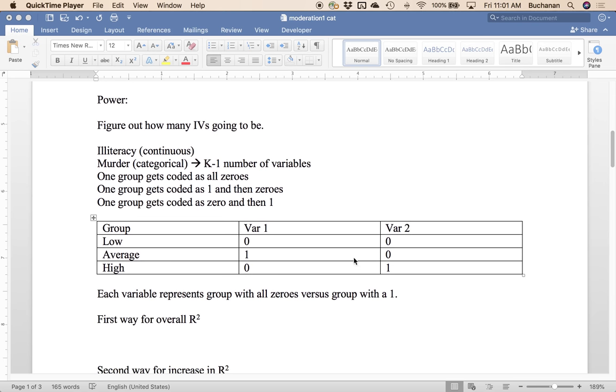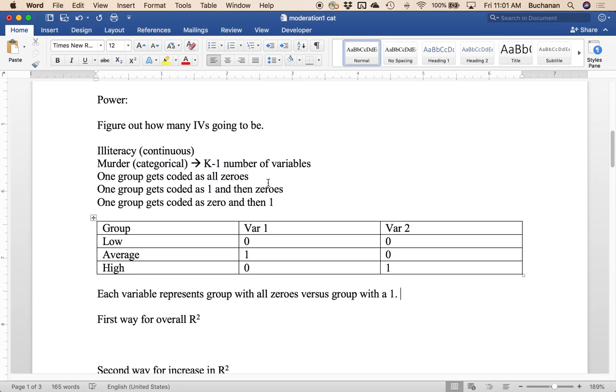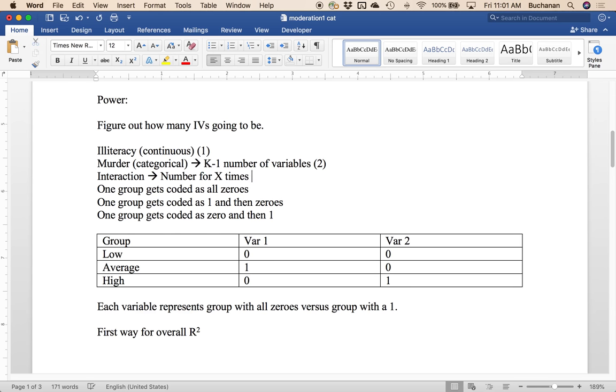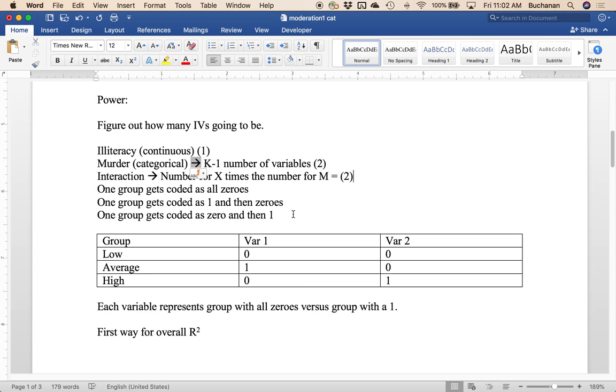So we know that illiteracy is continuous. So that's one. Now murder is going to be two. Then we're also going to have the interaction, which is going to be the number for X times the number for M. So we're going to have two because it will create an X by M interaction for each level of each.